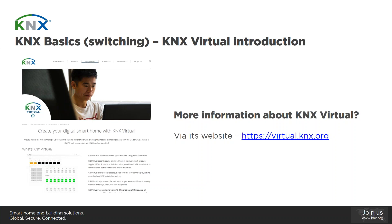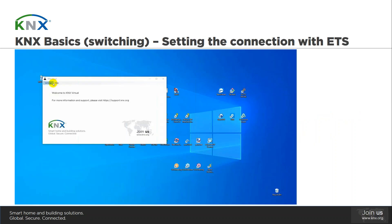I think we said enough about KNX Virtual. If you would like to find out more information, do not hesitate to visit its website at virtual.knx.org. So let's actually start with the actual presentation.